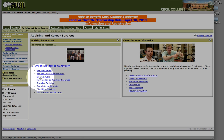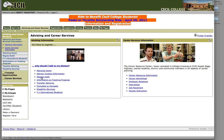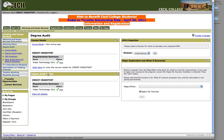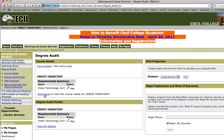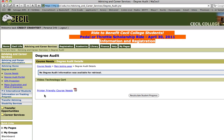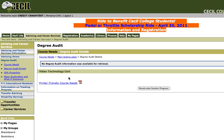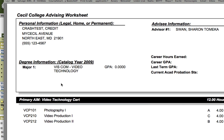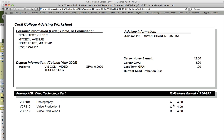You can do a degree audit which will tell you what courses you've successfully taken and what courses you still need towards your degree or certificate. Once you select the degree audit, you'll get this window here and you can find out what your course needs are by clicking on the link and then opening the PDF document that's created. This will tell you what courses you've successfully completed and if any that you still need.